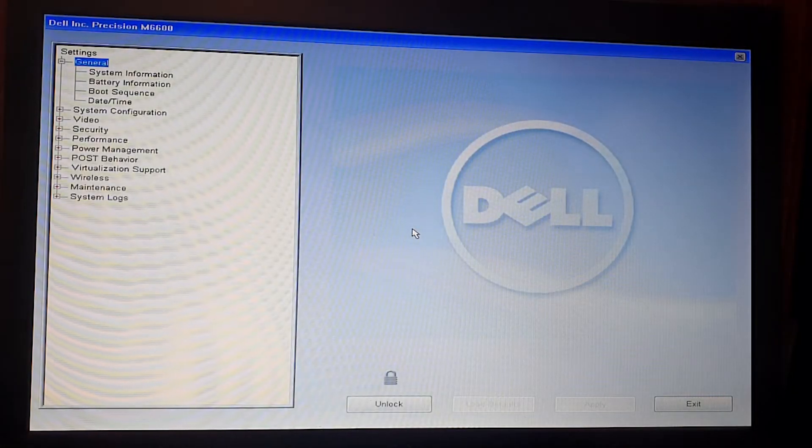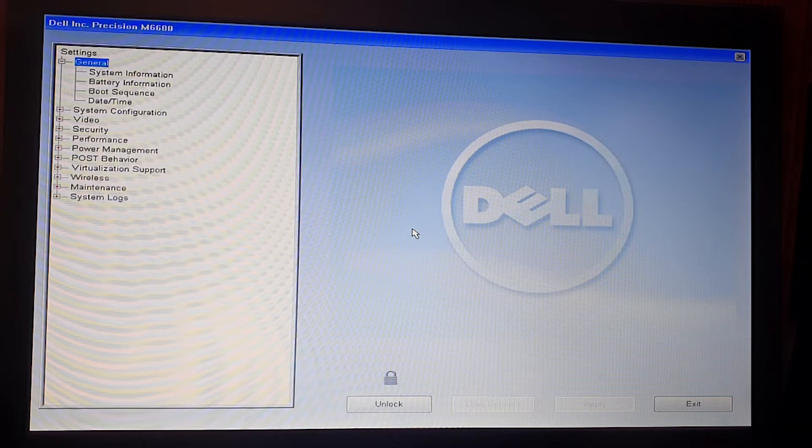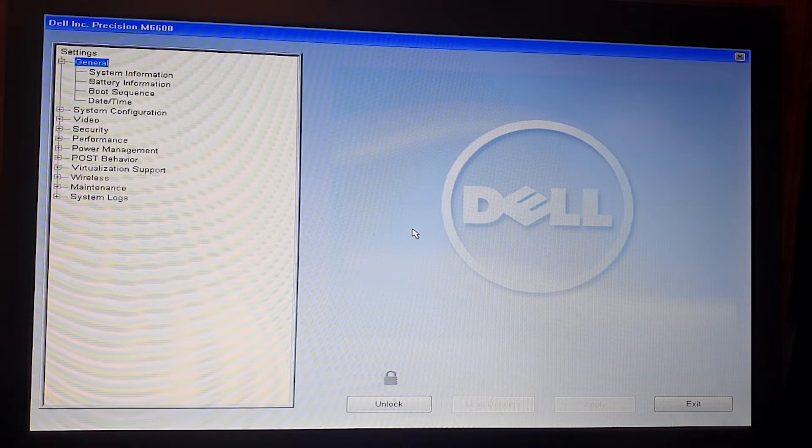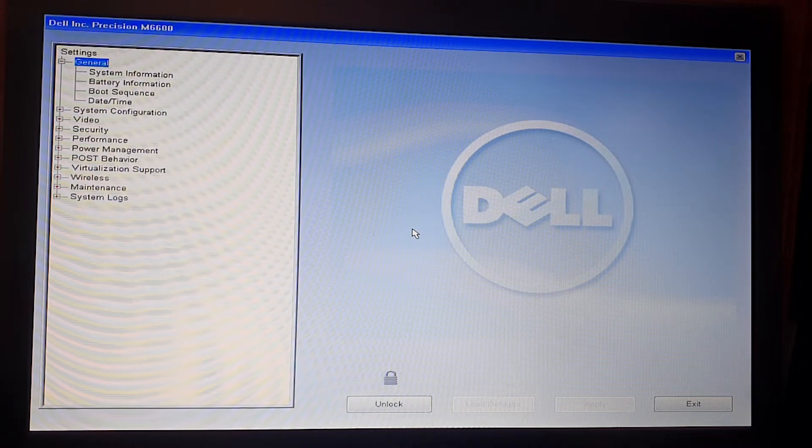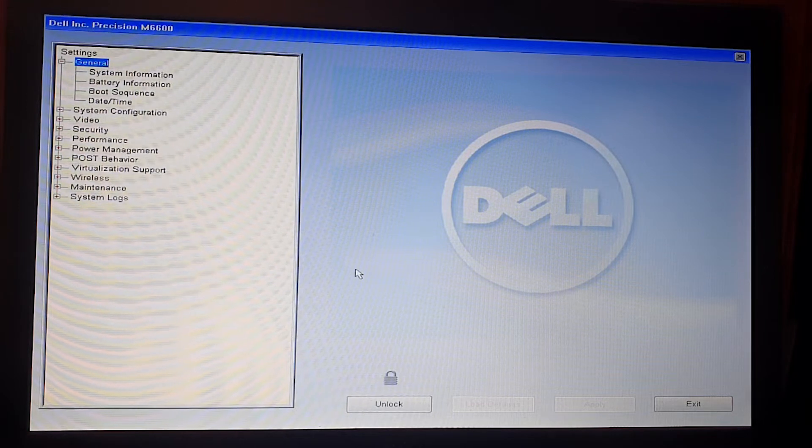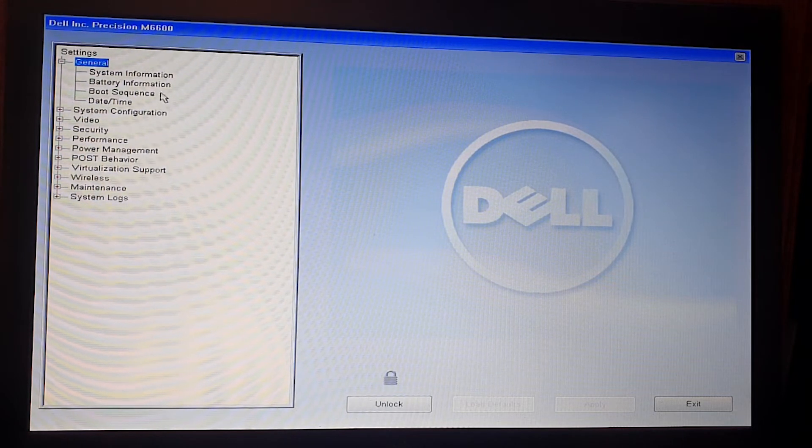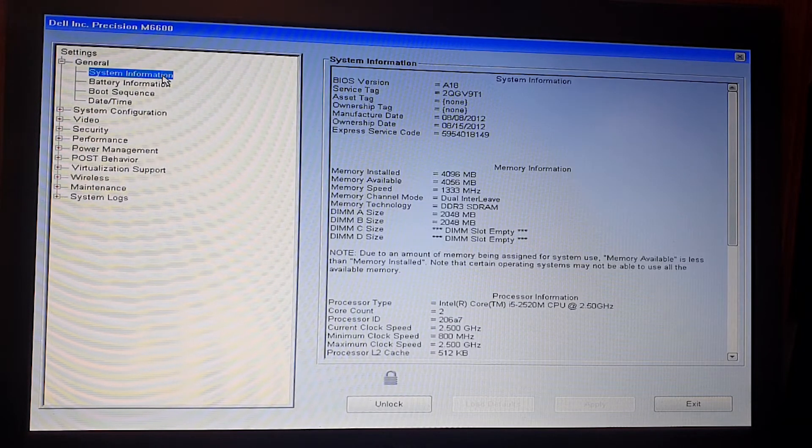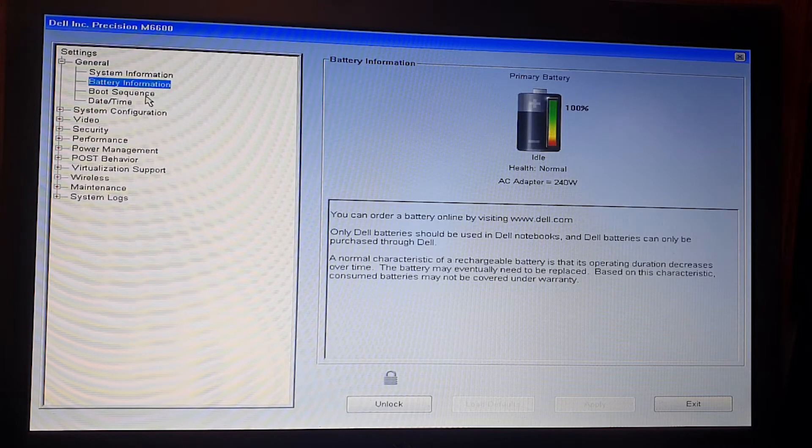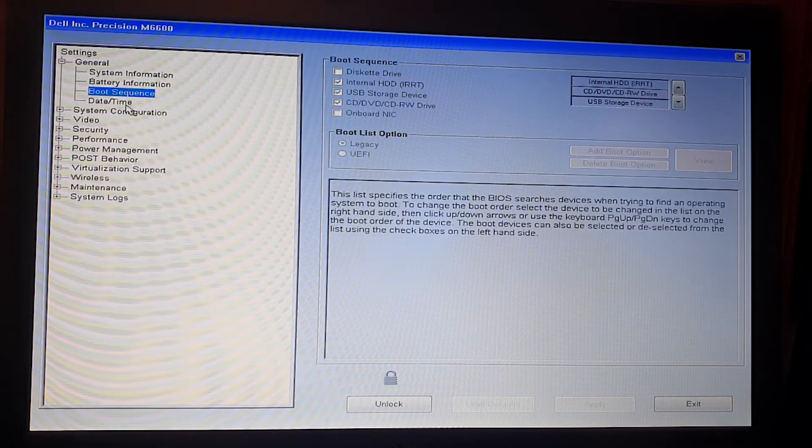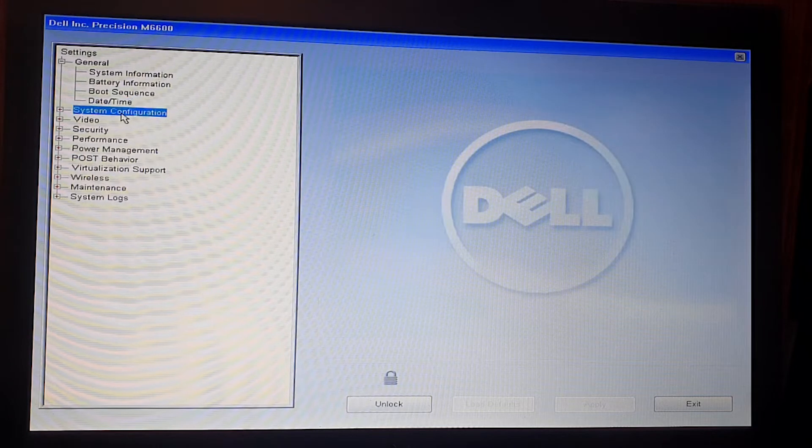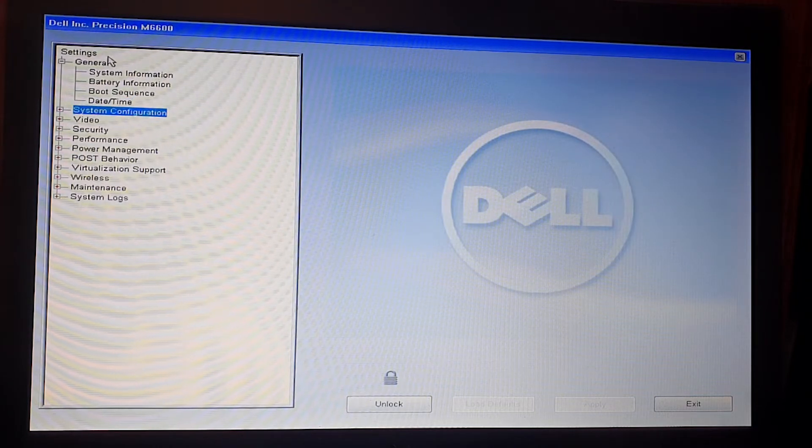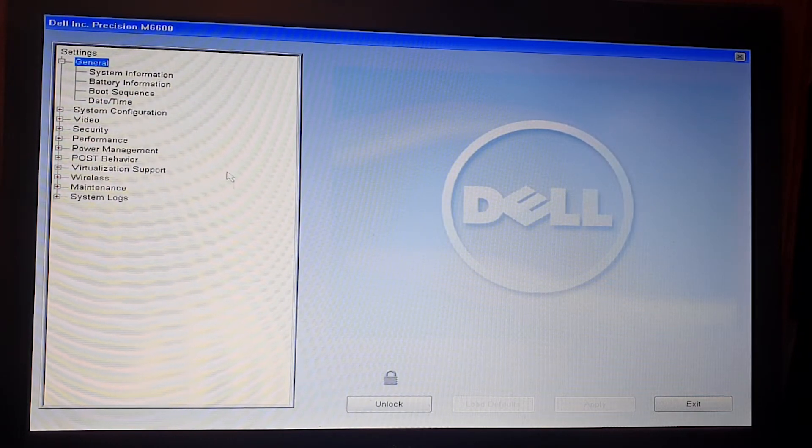This method works for Dell laptops only. To start, press F2 to enter the system BIOS. As you can see, we cannot make any changes because the BIOS is locked with a password.